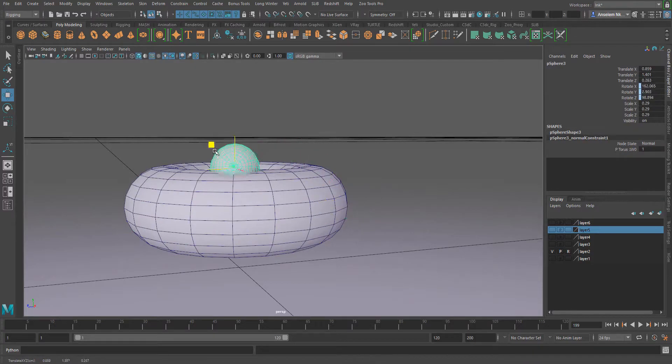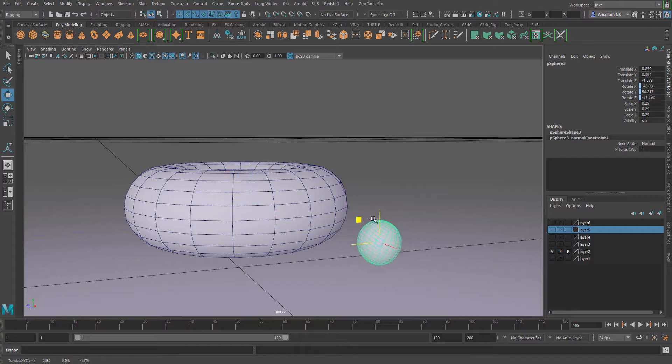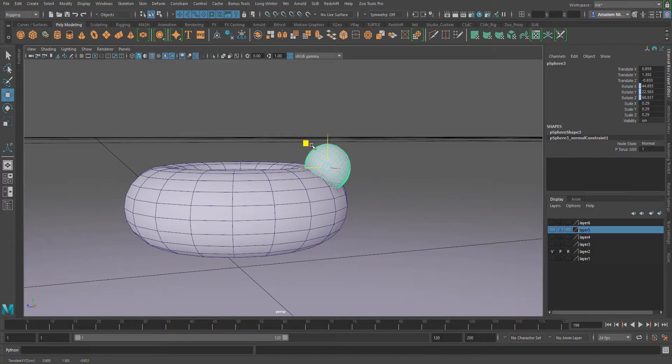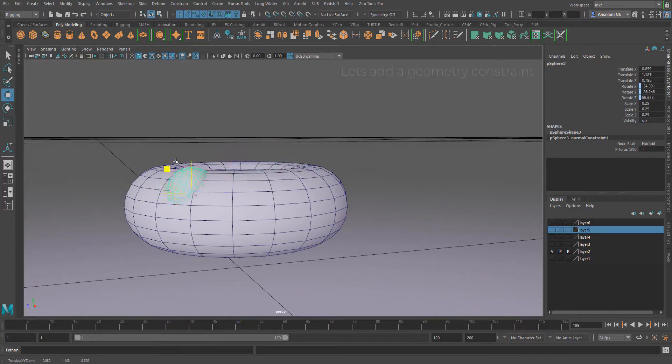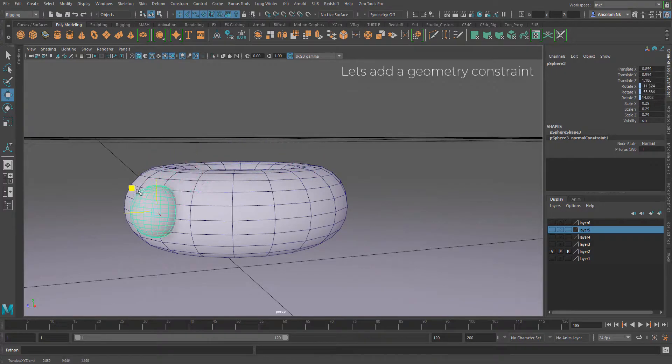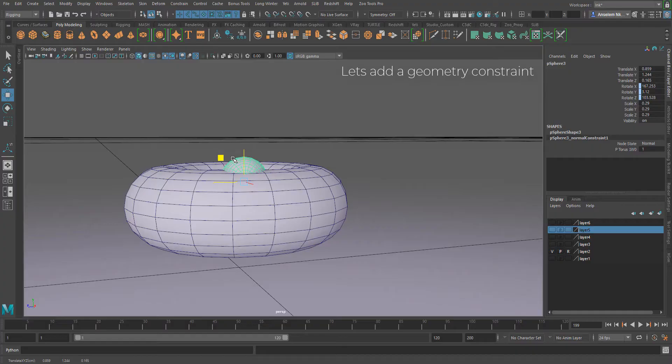and start moving it, it's going to be constrained to this parent object. I want you to see how this object generally rotates around this object while we have it in there.